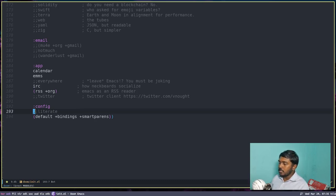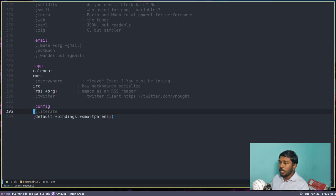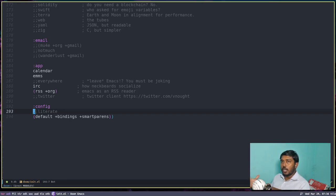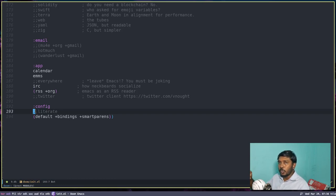What is a literate config file? A literate config file is a config file written in org mode. If I enable this, I have to rewrite my config.el as config.org. Org mode is really fantastic. We are going to write the config in org mode — we'll give headings, write everything, and then add the actual code within source code blocks. Only those blocks will be exported to the target file, which in this case is config.el. So let's enable that, then escape out of insert mode and type :wq to write and quit.